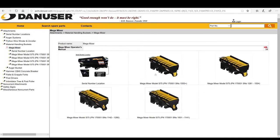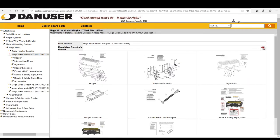The handy serial number location link is on every attachment's page if you need it. For this example, let's say your serial number is 1556 — we would then select the first image. This brings us to the model-specific information including accessories, decals and safety signs, and parts diagrams.